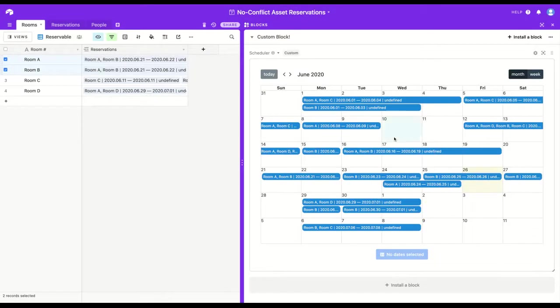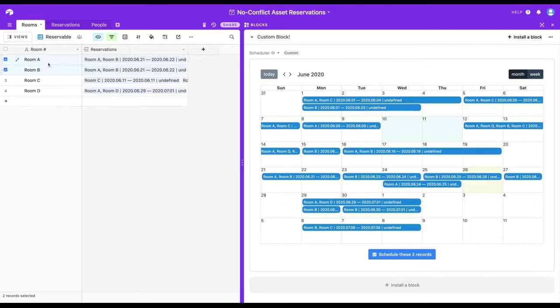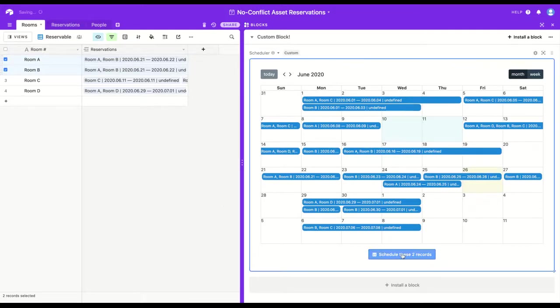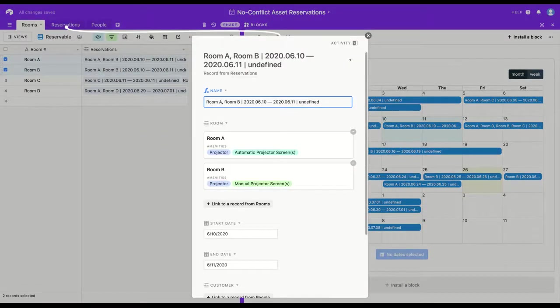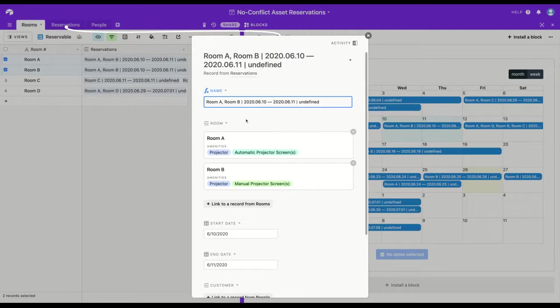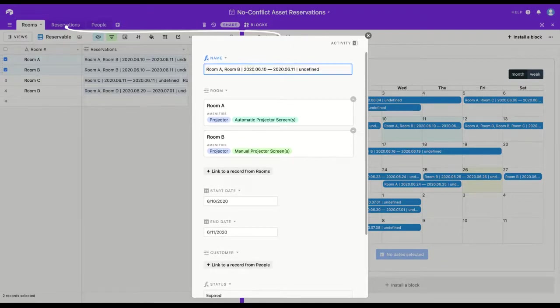But I have permissions for this base, so I'm going to click the 10th through the 11th to reserve room A and room B within the same reservation, and I'll click the button. So a new reservation has been added, and you can see it very clearly on the calendar, and the modal has come up after a new record is created, just in case you wanted to add any more detail.